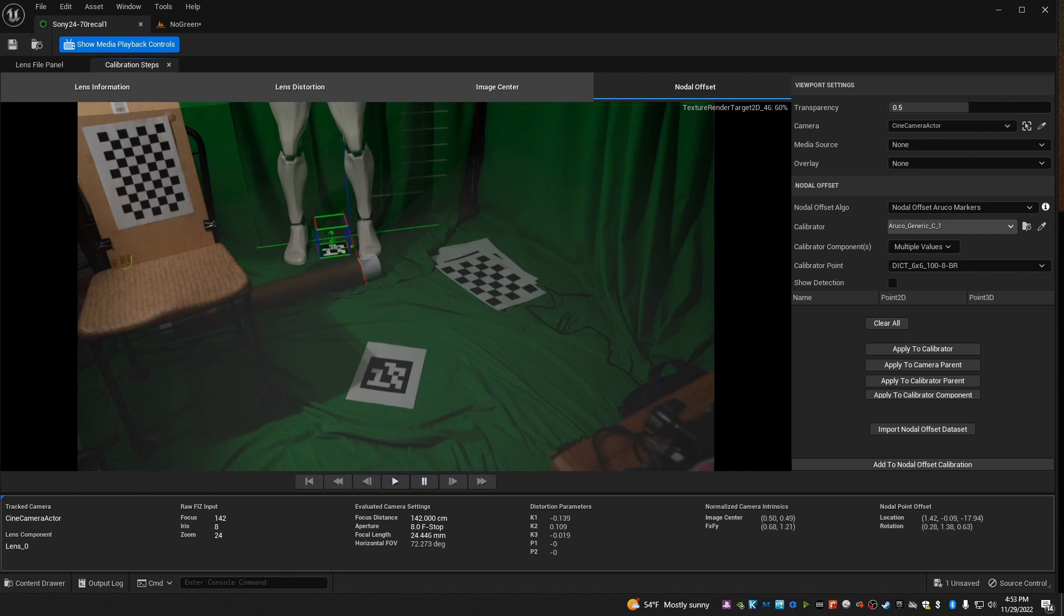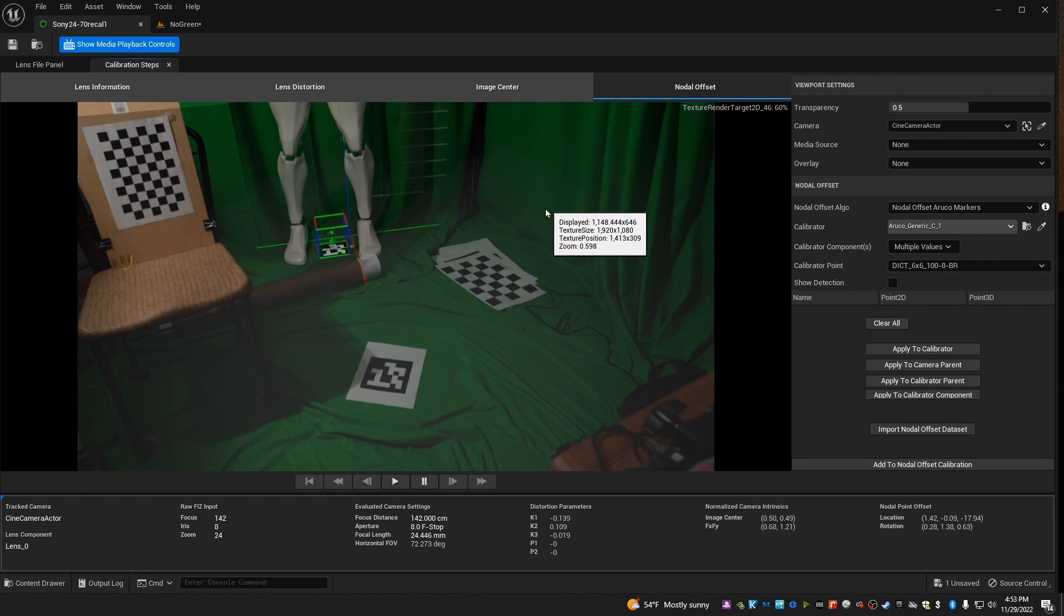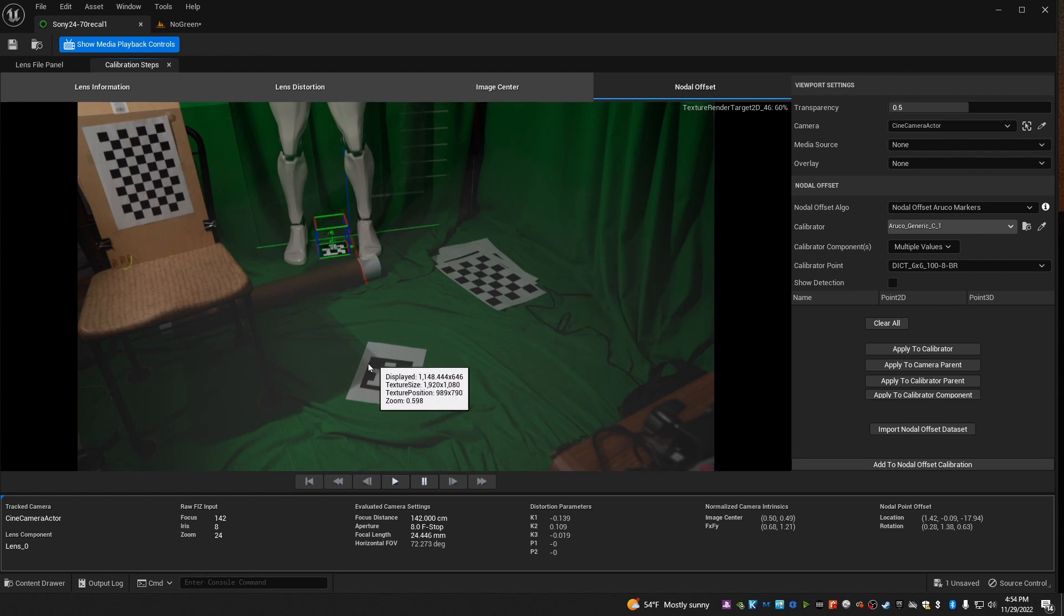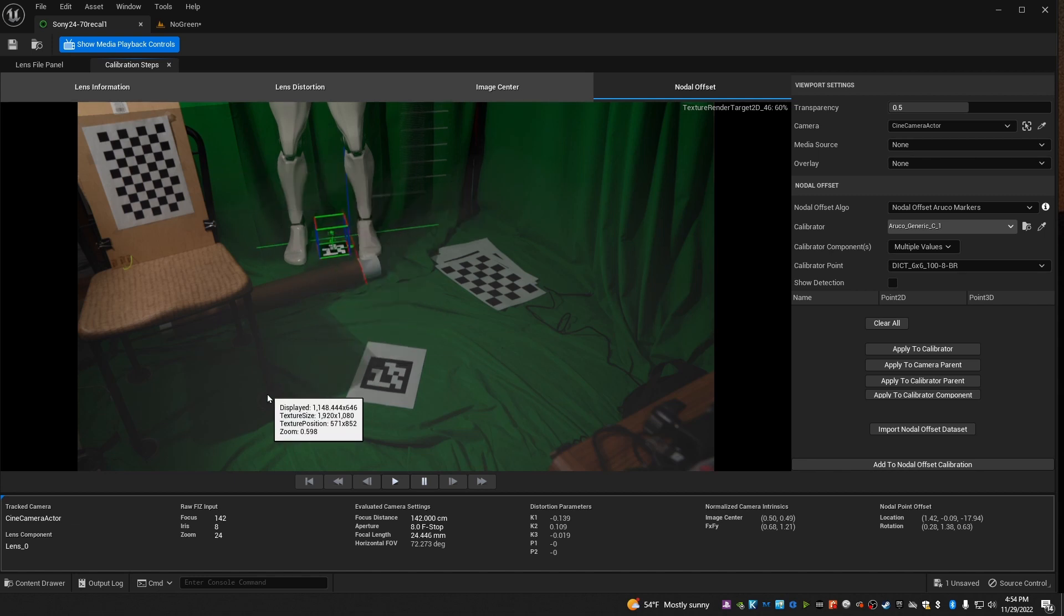If you've been doing virtual production, you know this problem. You come in to do a shoot, turn everything on, and your real studio isn't aligned quite right with your virtual set. Well, now there's a real quick and simple solution, and I do mean quick.